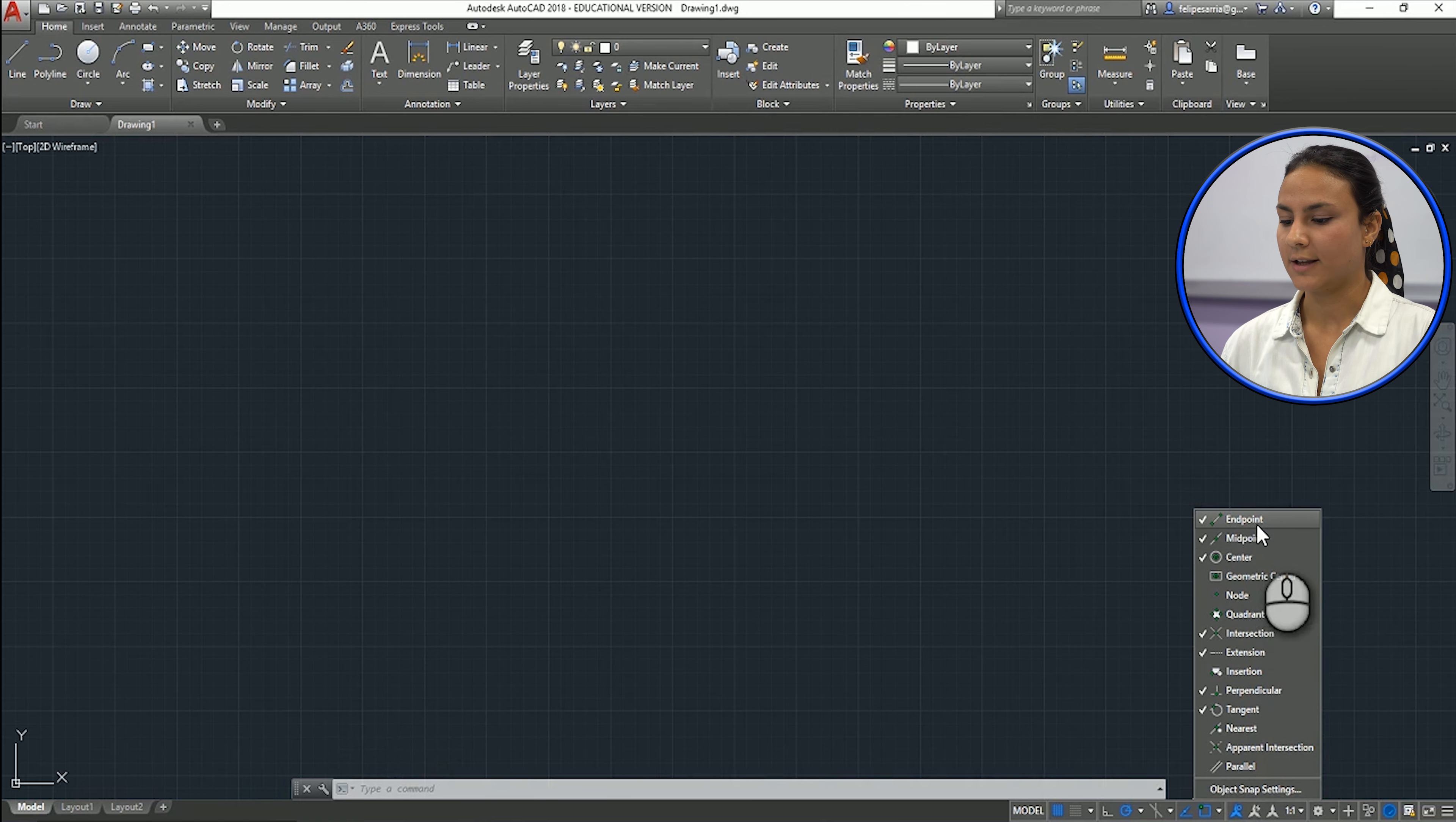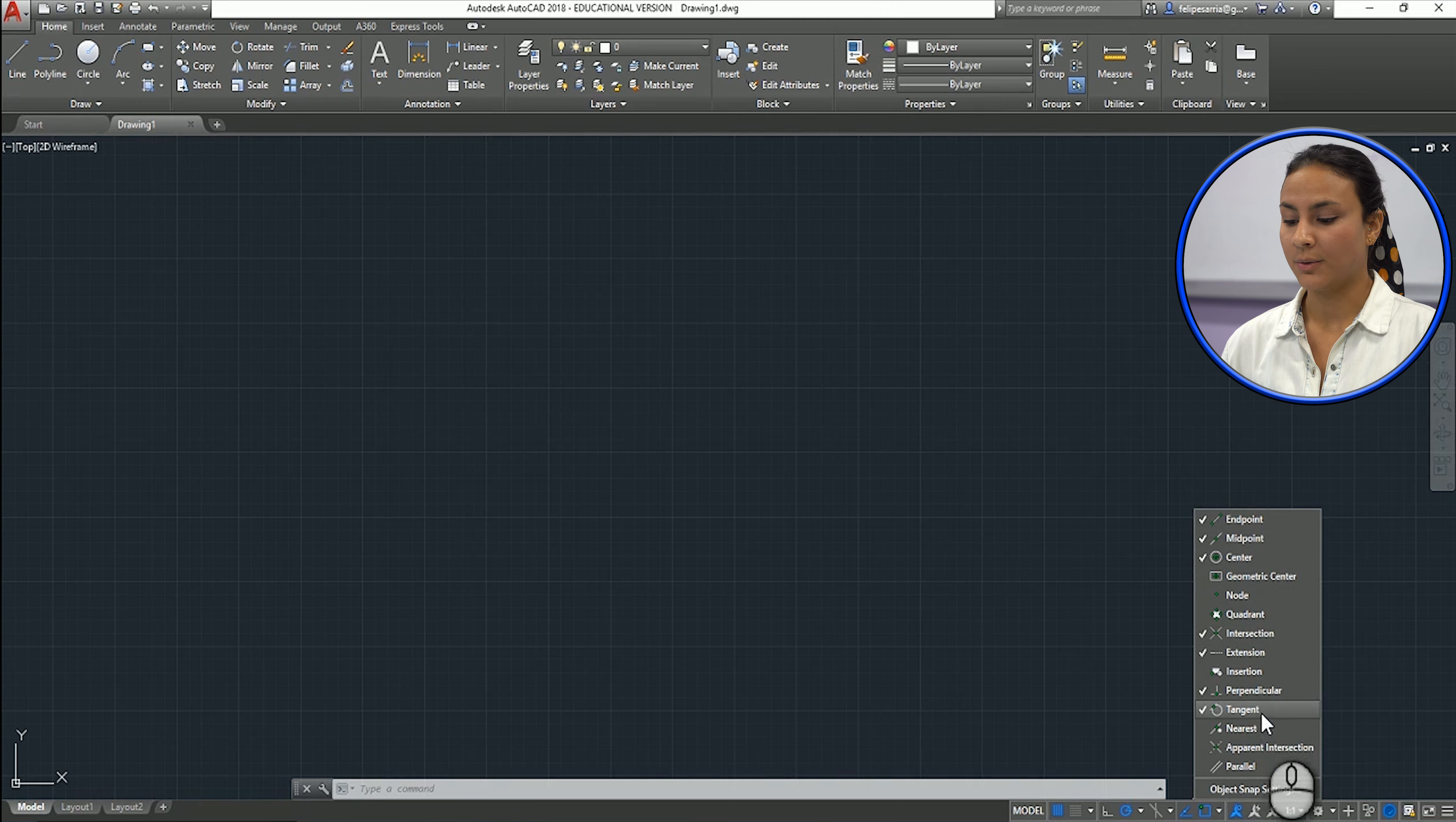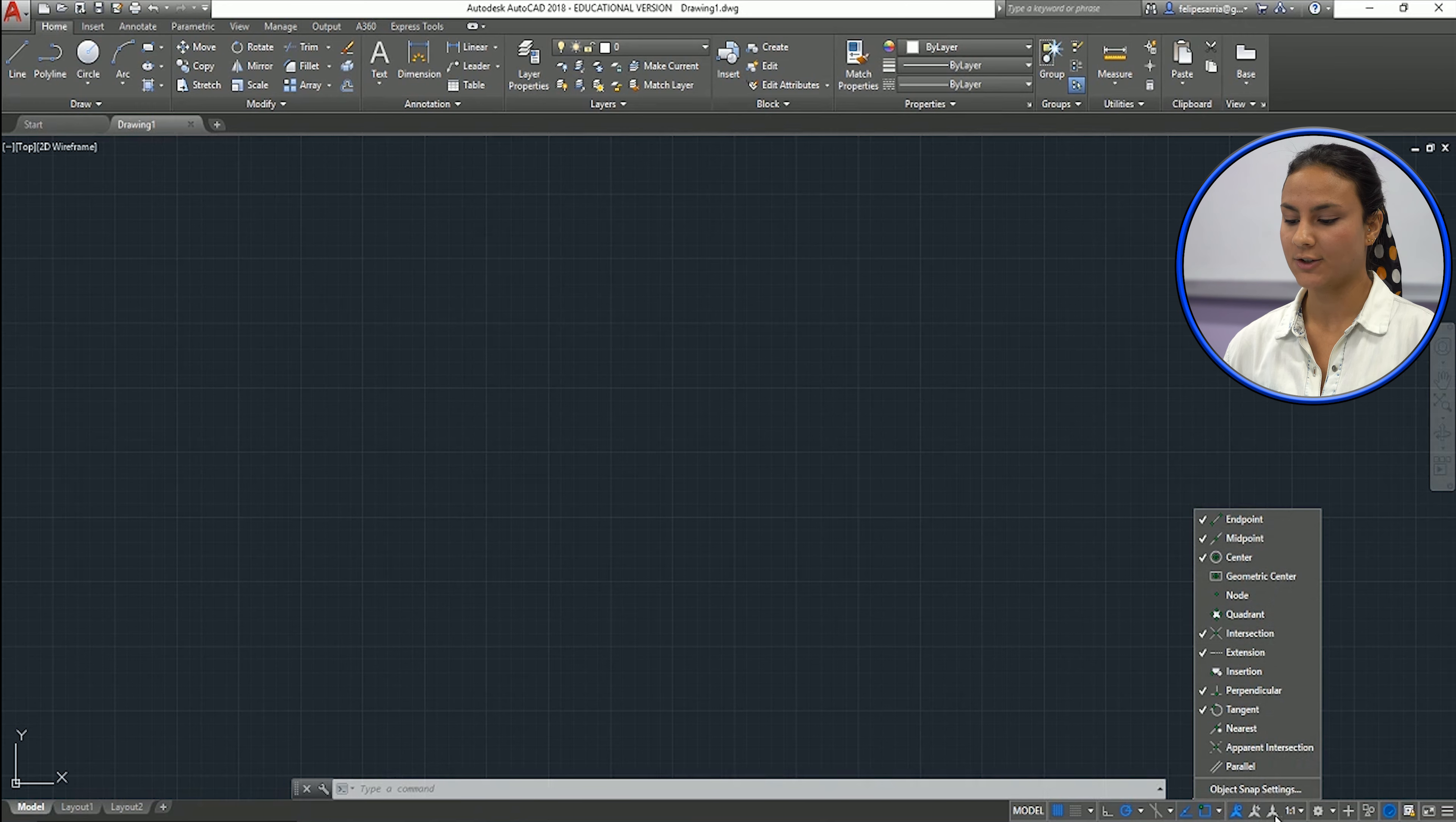And I have to select which one I want to be turned on, such as end point, mid point, center. I use a lot intersection, perpendicular and tangent. So I will let this on and we can move on. You can change during your drawing. You can always change these snaps.